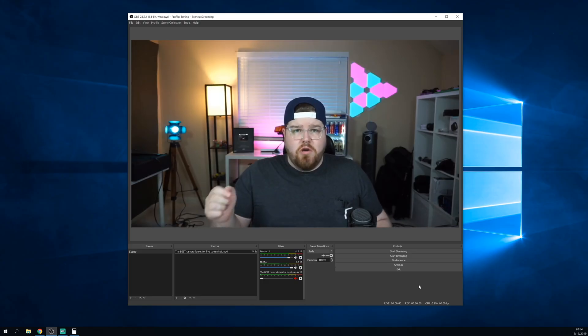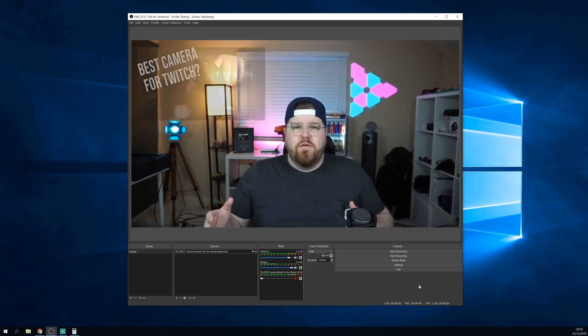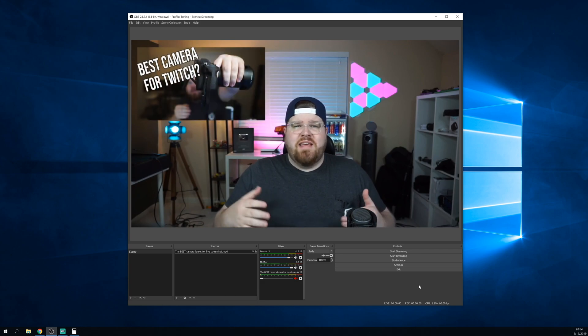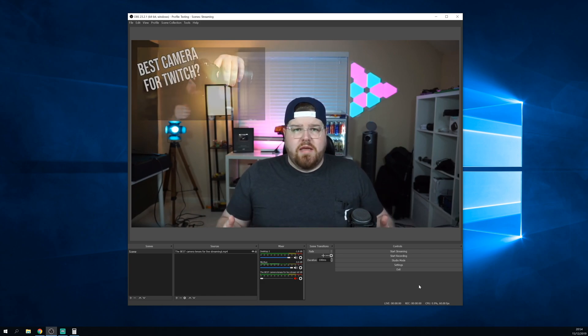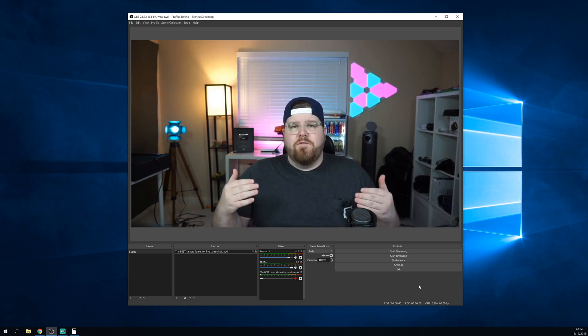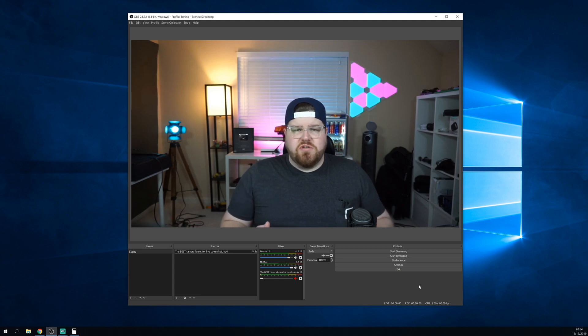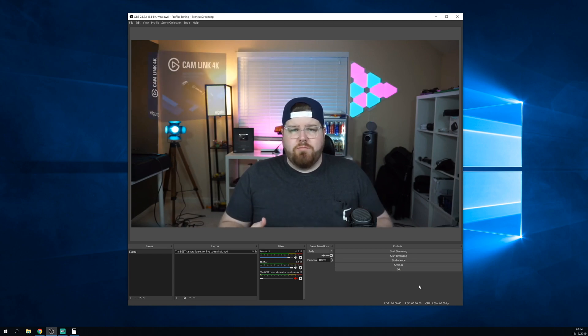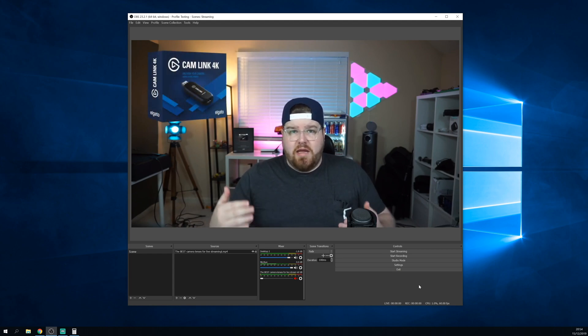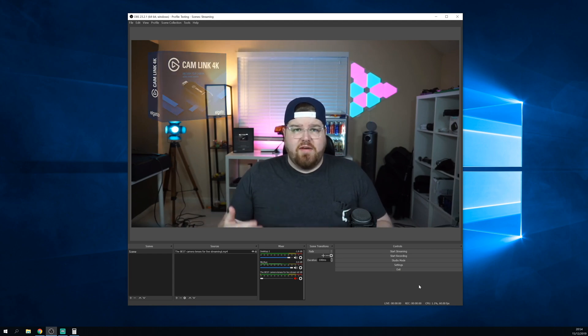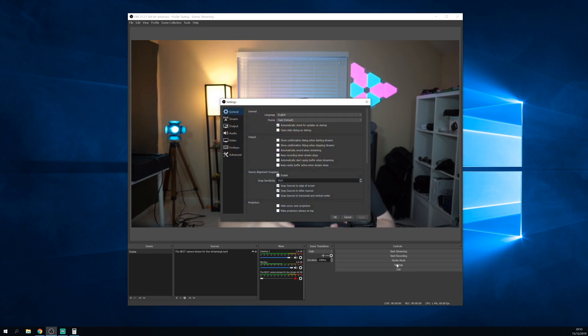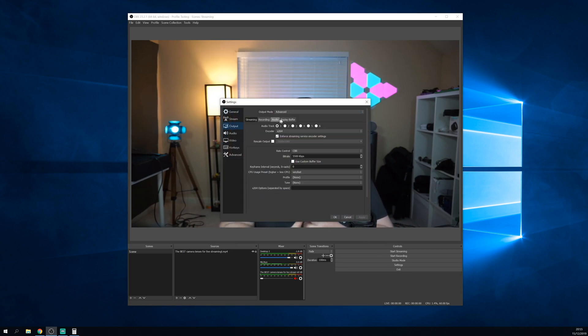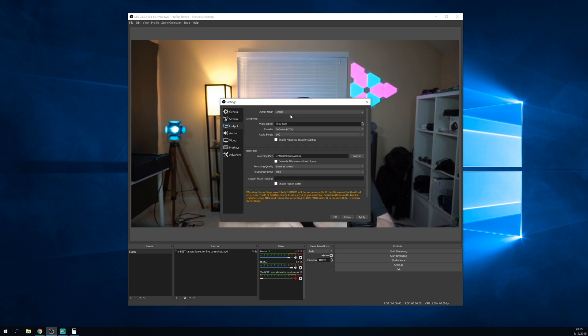So, to begin, we need to configure OBS. If you saw my video on adding an instant replay button to OBS, we're basically doing the same thing and setting up OBS to overwrite files when you save the replay buffer. To do this, first go to settings, then output, and make sure output mode is on simple.